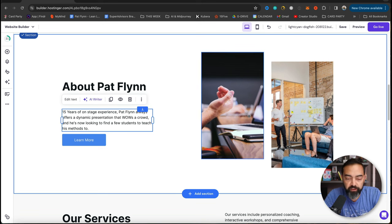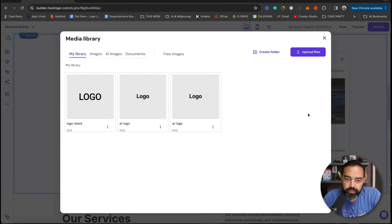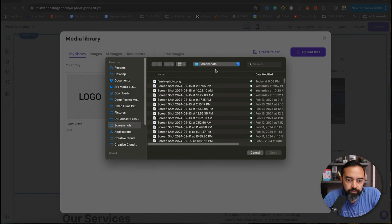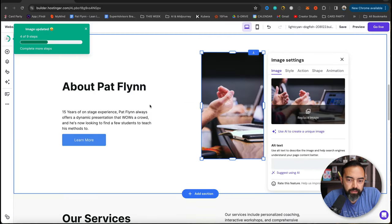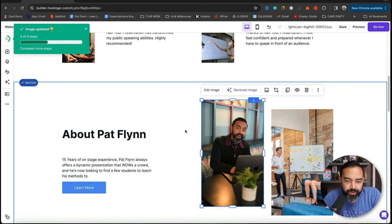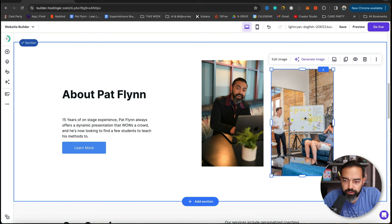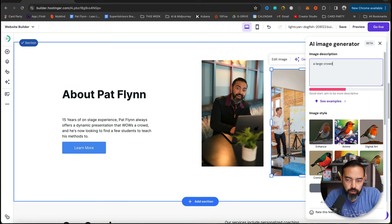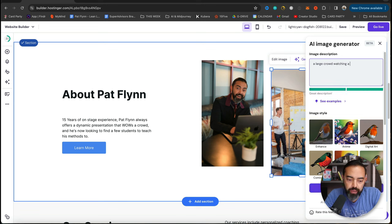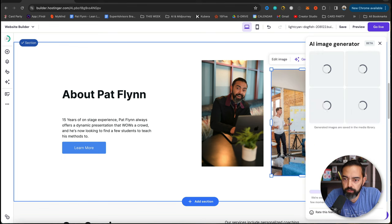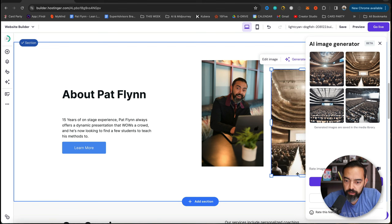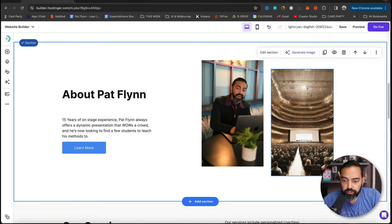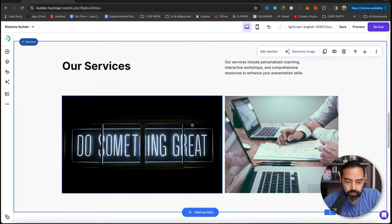15 years of onstage experience. Pat Flynn always offers a dynamic presentation that wows a crowd. And he's now looking to find a few students to teach his methods to. Now I'd love to have pictures of myself here because I'm promoting my own services. So I'm going to edit image and I'm going to replace it. And I'm going to upload a image of me. Pat Flynn. Let's hit that. Select. Hey, look. There I am. That's kind of cool. This one, it looks like we could generate image. A large crowd watching a keynote style presentation in a large keynote hall. Let's see. Create image. I'm telling you, the AI being integrated into the building of a website is just absolutely crazy. I love it. Let's hit that one. Wow. That's pretty crazy.